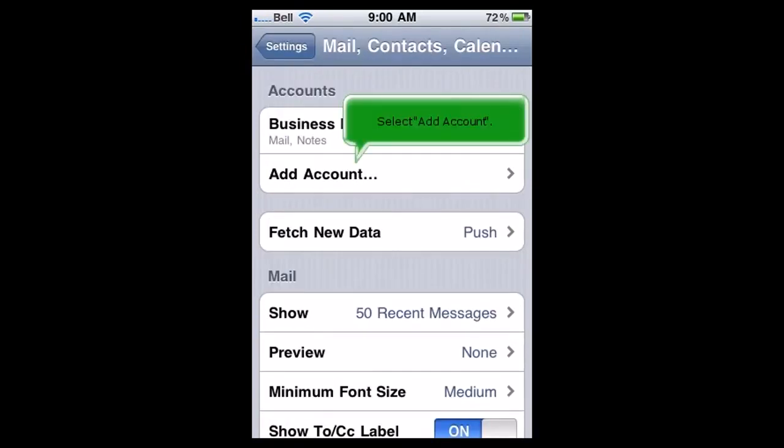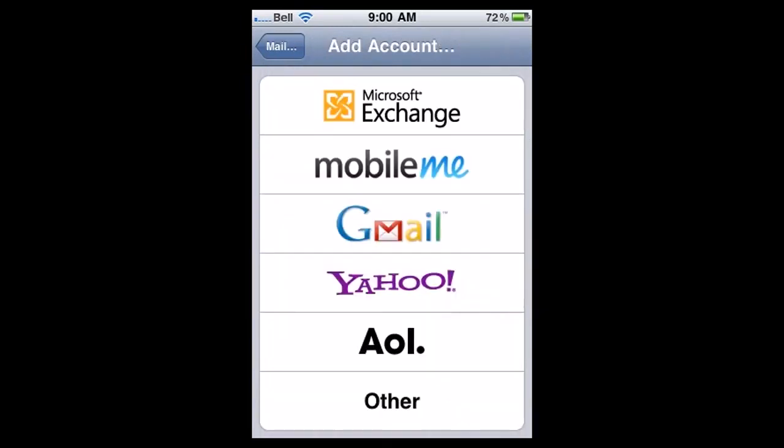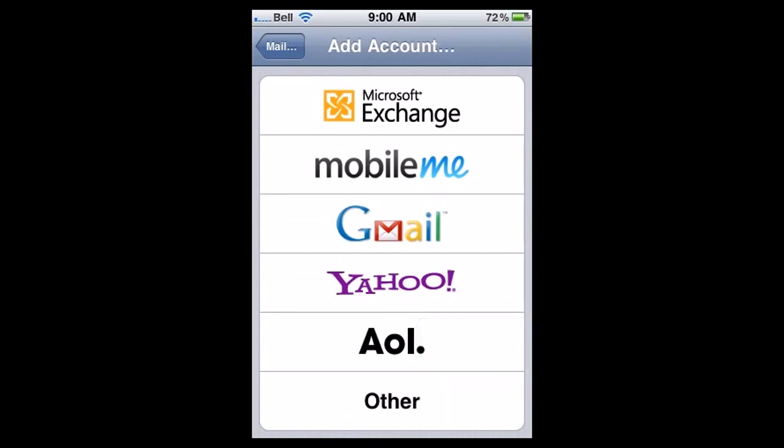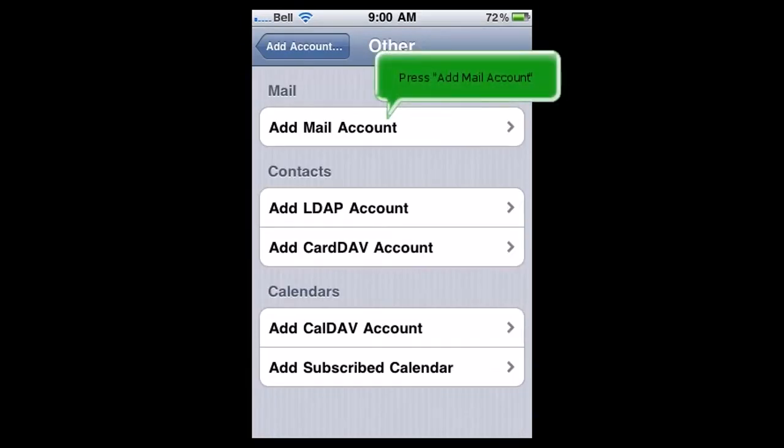Select Add Account. Then choose Other. Press Add Mail Account.